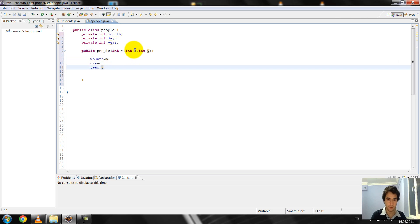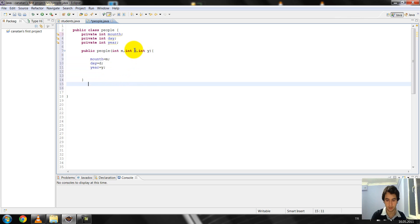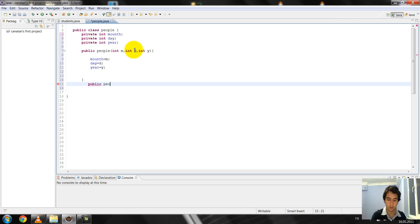And again, after my string method, I write it. And public, people. I'm sorry, public string.